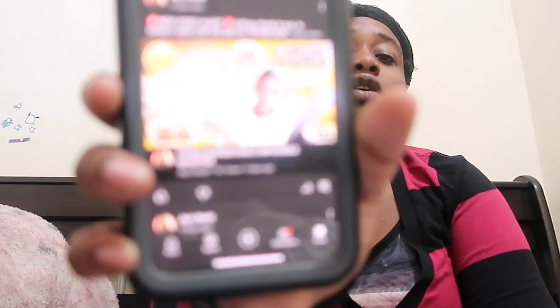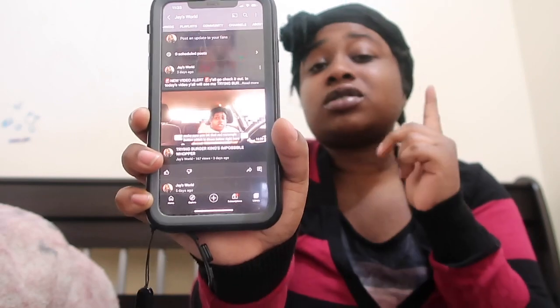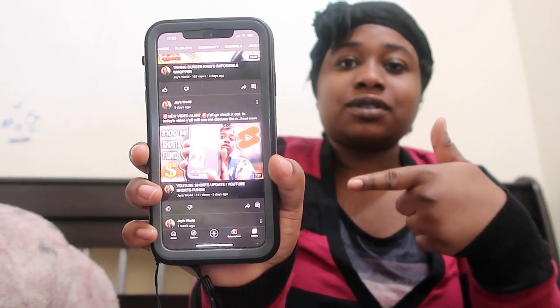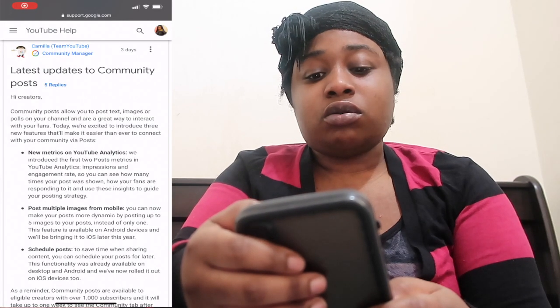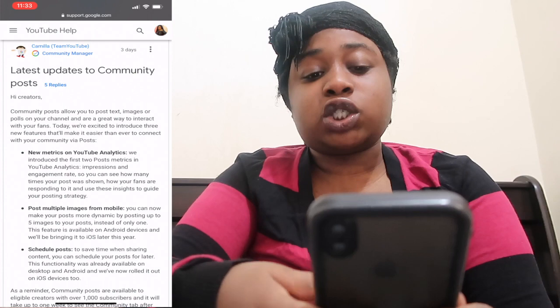Yeah, they have a new scheduling thing that I didn't even know about. Before I get into that, let me screen record what the latest update is. This is it right here as y'all can see. Let me show you all the Community Tab first — this is the Community Tab right here. The Community Manager posted this three days ago, so everything will be down in the description so y'all can read for yourselves.